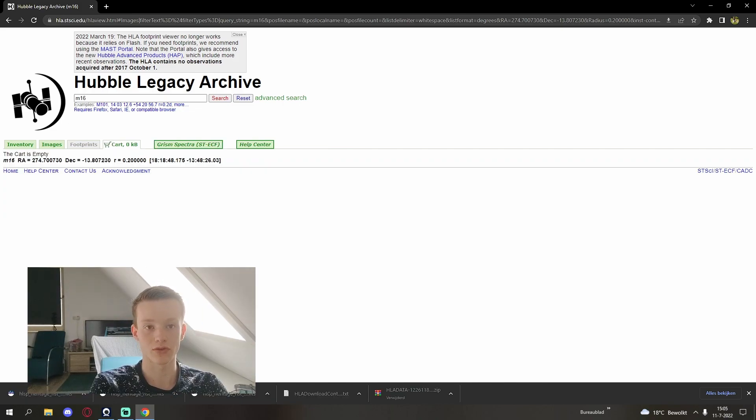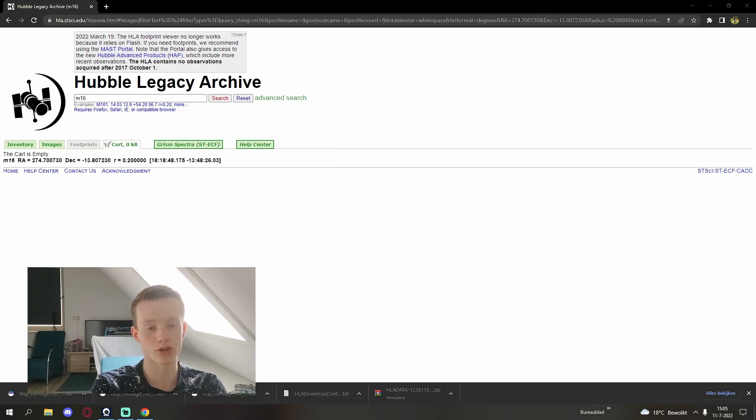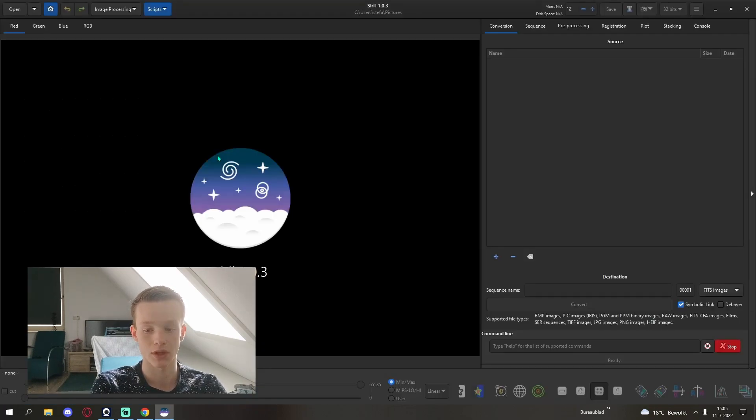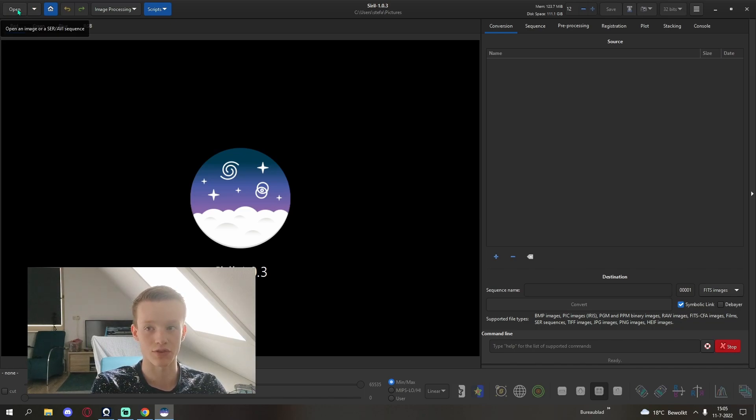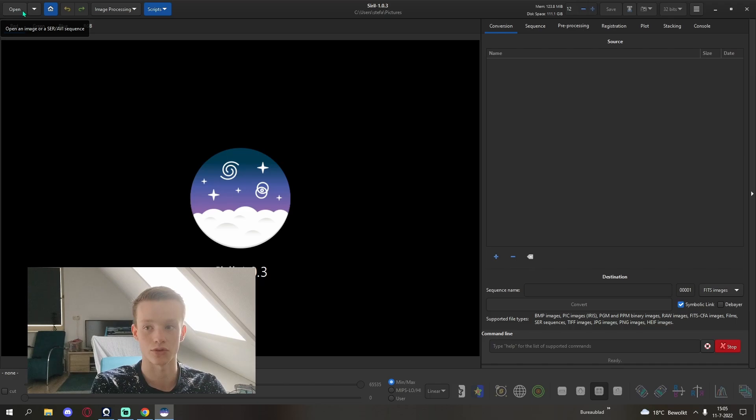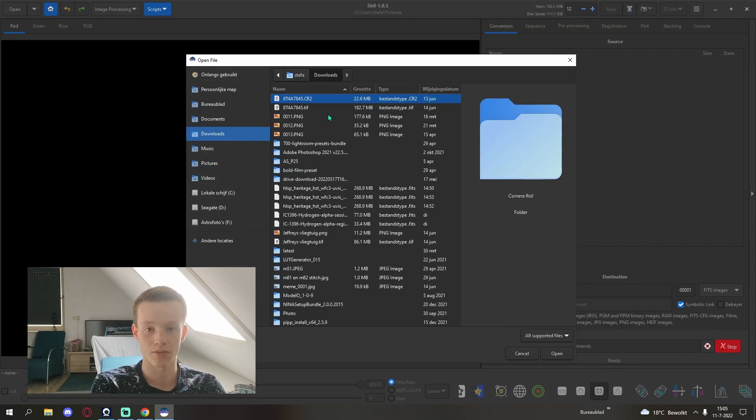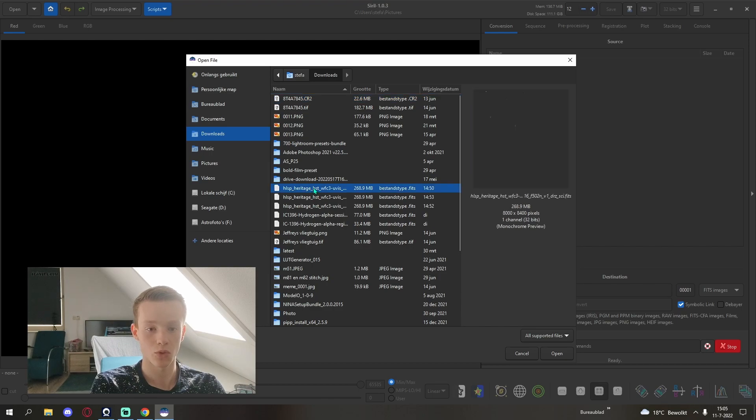When the files have done downloading we can open up Siril to convert them and do a basic stretch because Photoshop can't read the FITS files that the Hubble Legacy Archive uses for saving. We're going to start with the top one here.